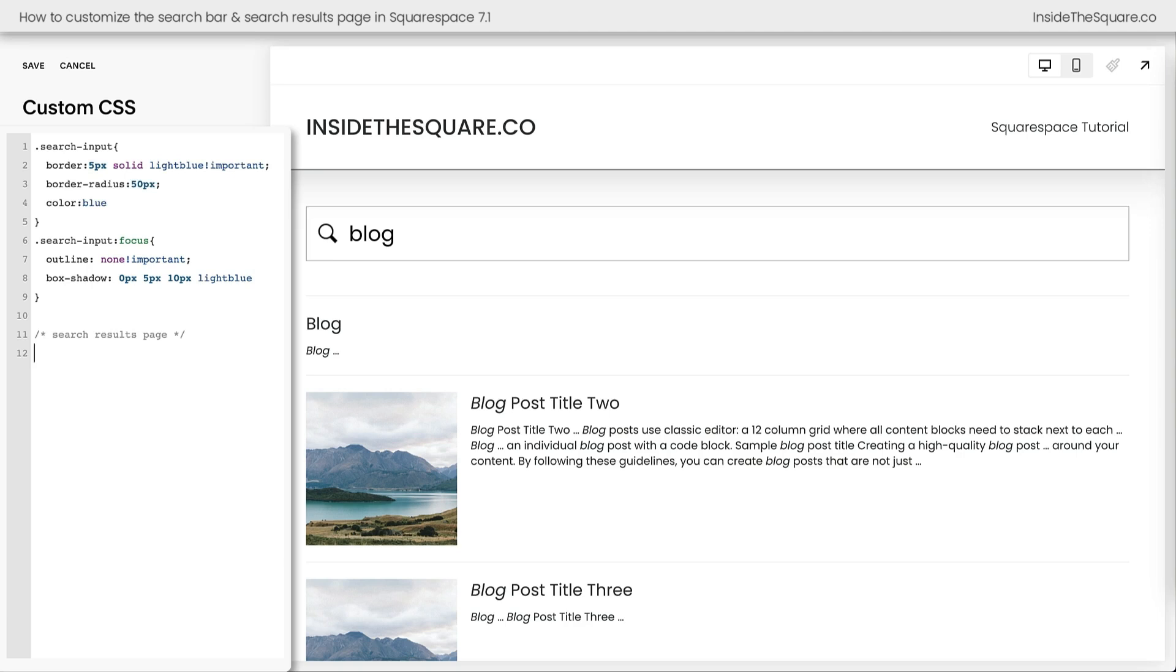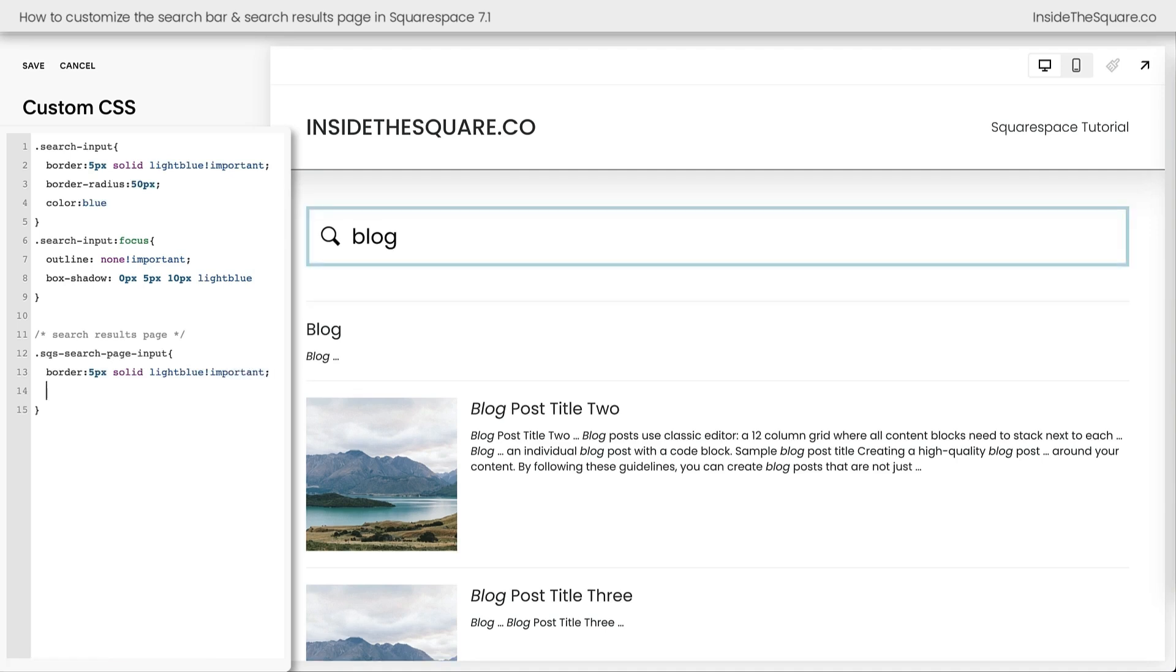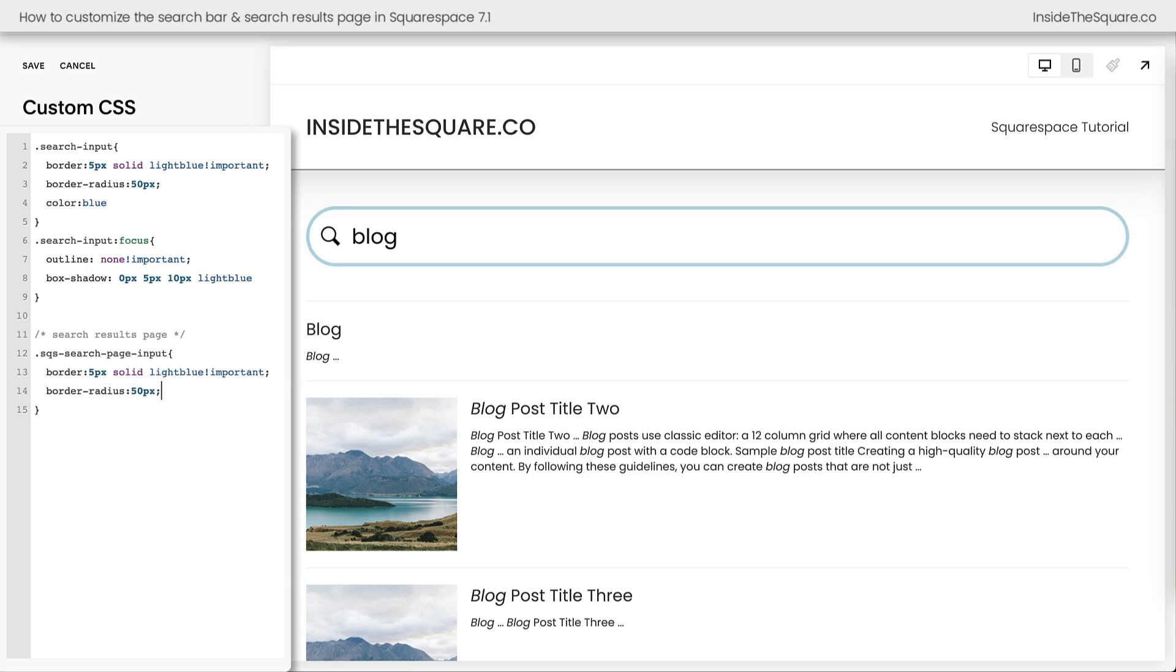Now the search bar at the top of this page has a slightly different code name. It's SQS search page input, but we can give it the same effect by adding a border of 5px solid in light blue. That's important. There we go. And let's give it a border radius as well. How about 50px? Perfect. There we go. Now we have that unique style. I almost forgot. We also have the color blue. Let's add that in here as well. There we go. Now we have that unique search input style.